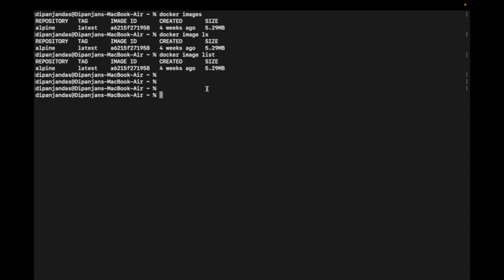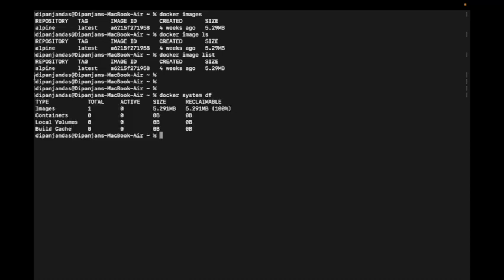As I mentioned, Docker stores images, volumes, and containers on our system storage. I want to see how much storage Docker has used for this alpine image and how much is reclaimable. The command is 'docker system df'. You can see the image count is 1, its size is 5.291 MB, and 100% is reclaimable.